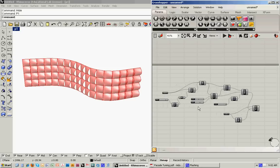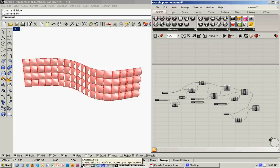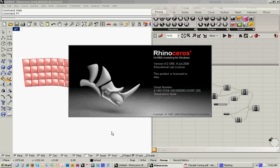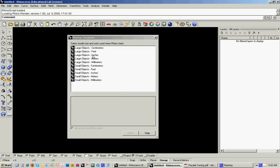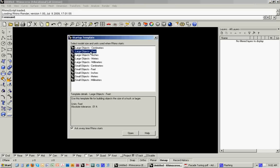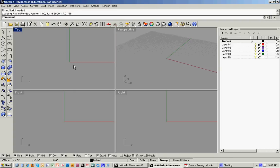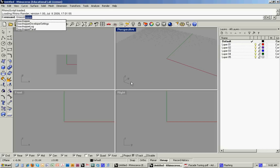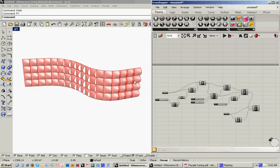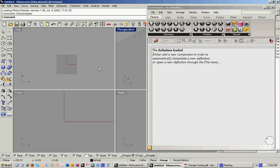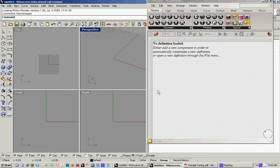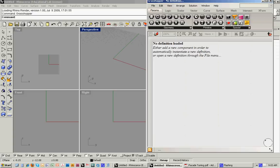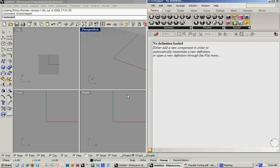So the way that we're going to do this is open up a new Rhino file. Let's do large objects and feet. And we want to start, let's have a new Grasshopper window open as well. So the way that I've been setting these up is to stretch that over, have the Grasshopper window on the right side, and then this way we can get our four views and see Grasshopper at the same time.